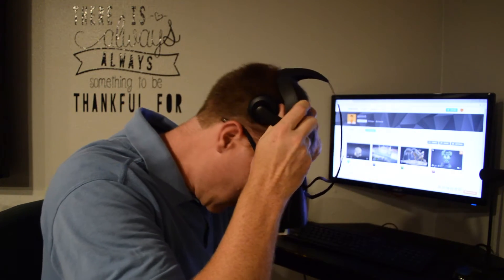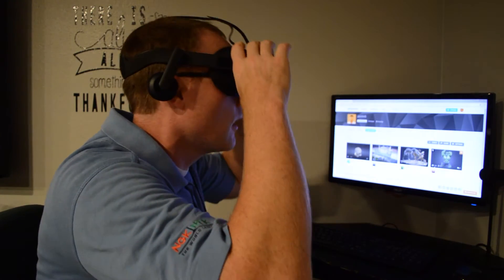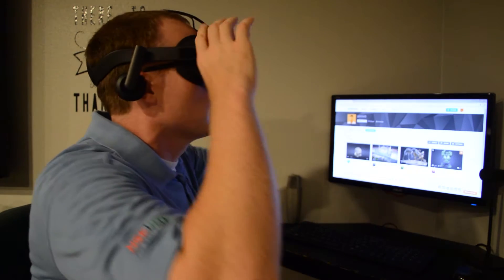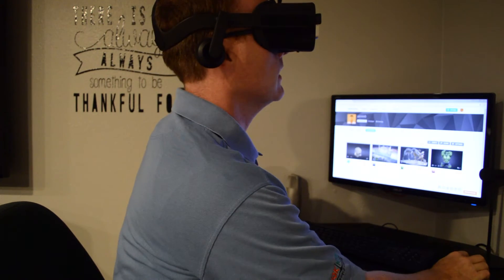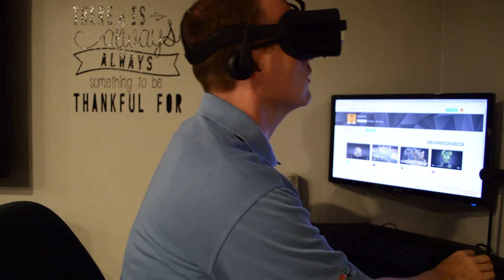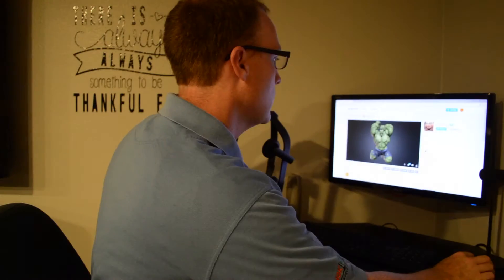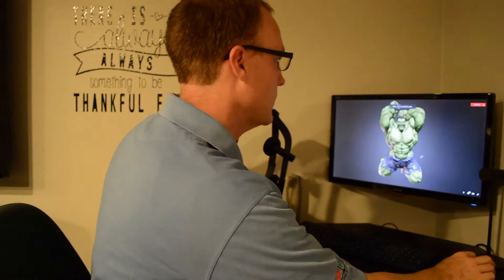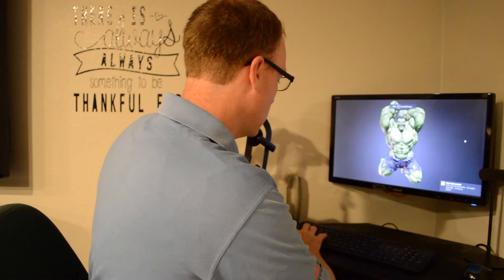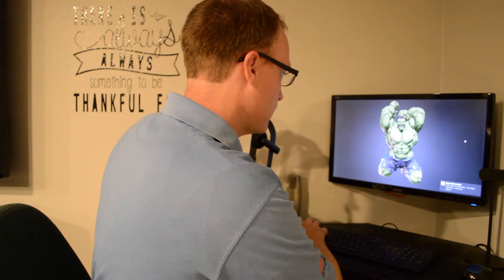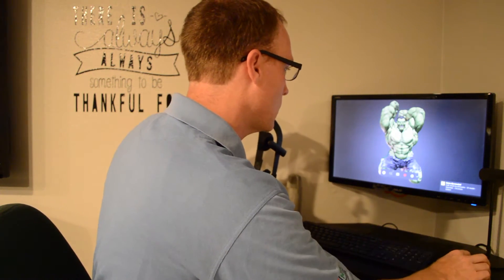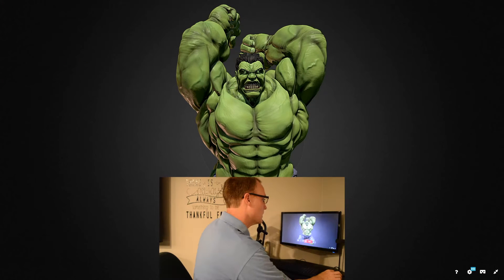Check it out — Sketchfab using WebVR to see your models in virtual reality. I'm going to start out here with a model of the Hulk, go full screen, which will help with navigation, and then hit the VR button.